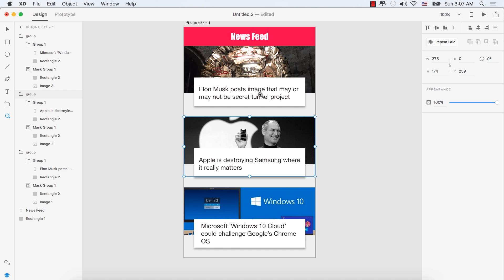Please download the XD resource file from the description. If you like this video, please like, subscribe, and share. Thank you very much — see you in the next video.